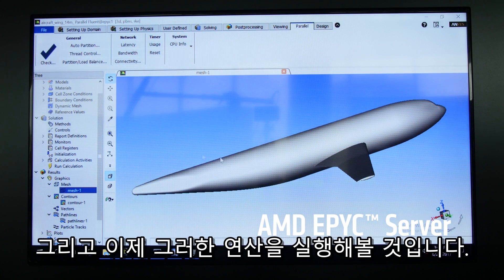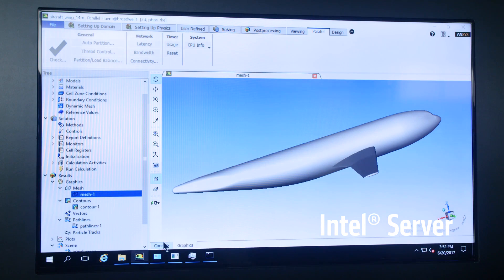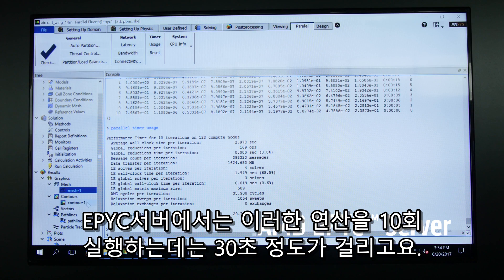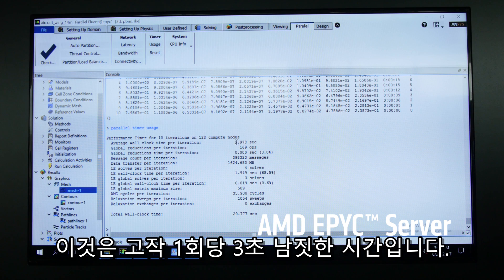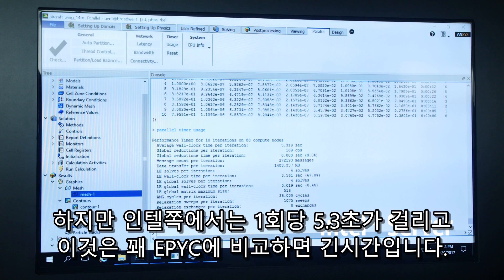I'm going to do the same on the Intel side, and then we're going to do some iterations on this. It took about 30 seconds to do those 10 iterations, so it's about a little bit less than 3 seconds per iteration on the AMD side. On the Intel side, it was 5.3 seconds — quite a bit longer.